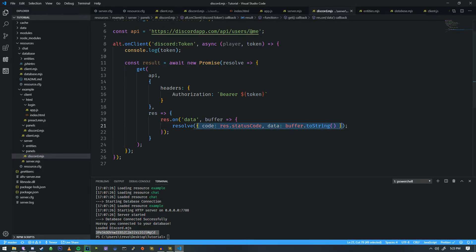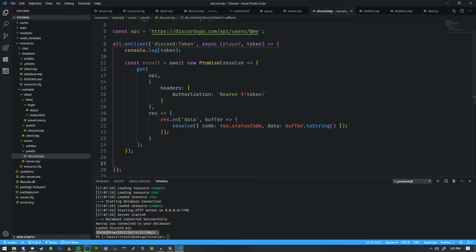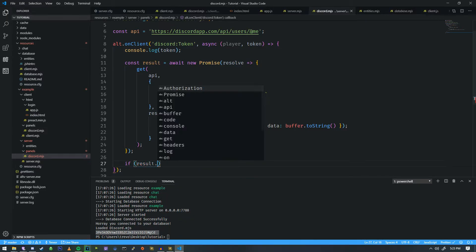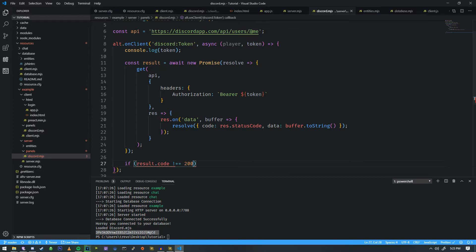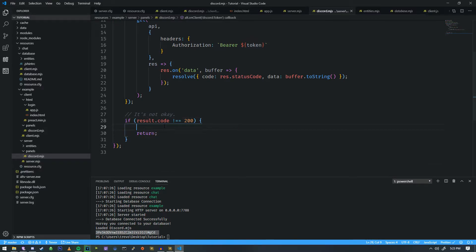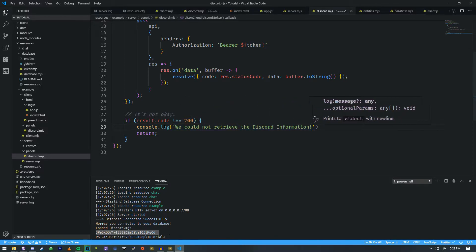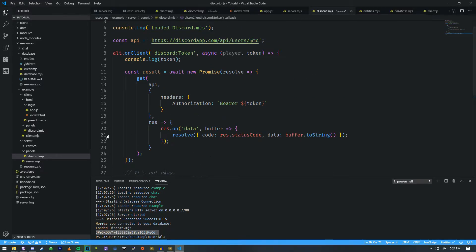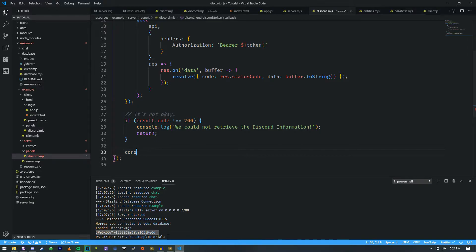When we have this specific object stored inside of result, we can move on to the next part. If result's status code — or we'll call that code — is not equal to 200, so it's not okay, then we're going to return and say console log 'we could not retrieve the Discord information.' Down here at the bottom we can console log the data we just got. It's in a JSON string format, and JSON strings are a really great way to send lots of data as one giant string.